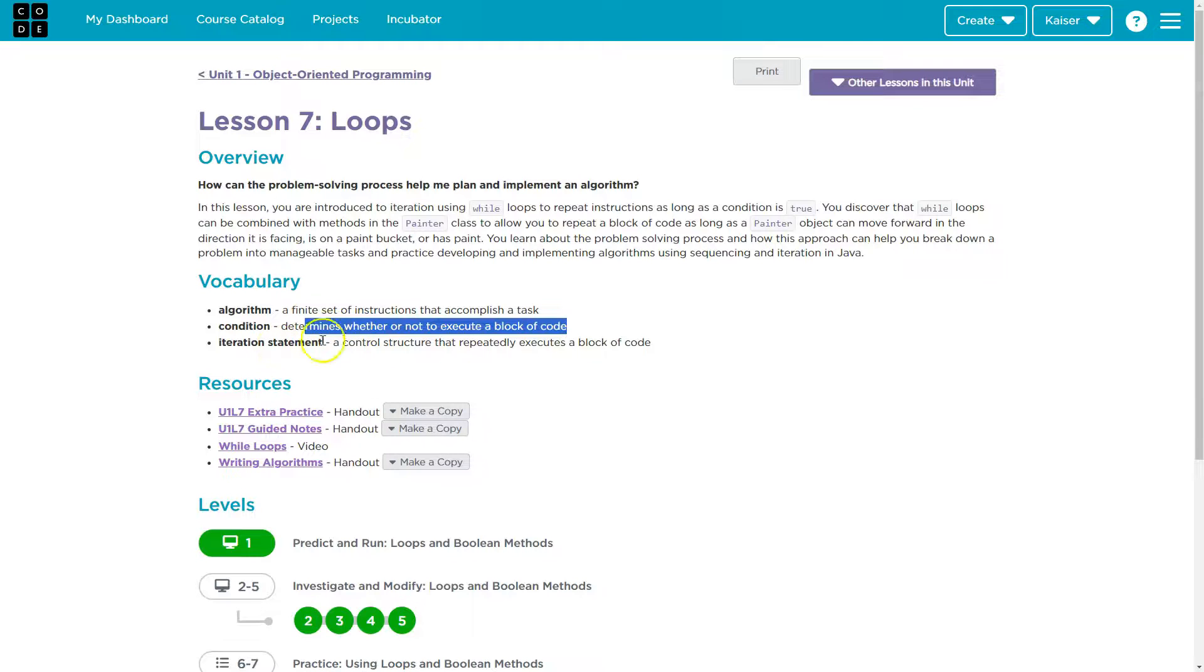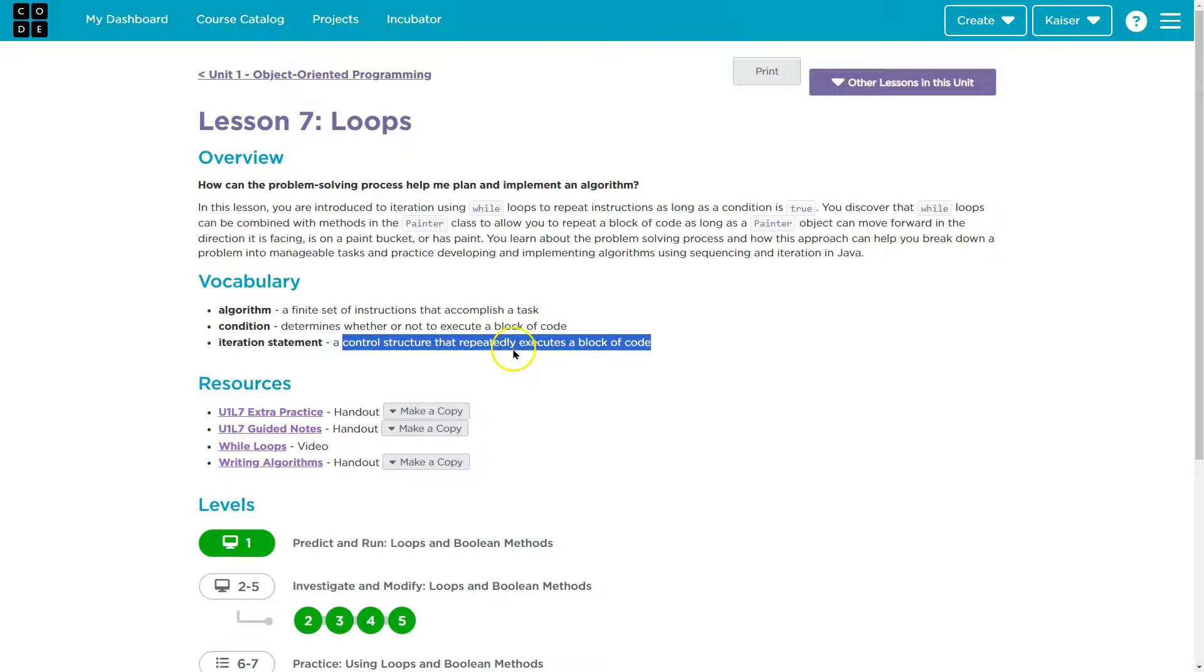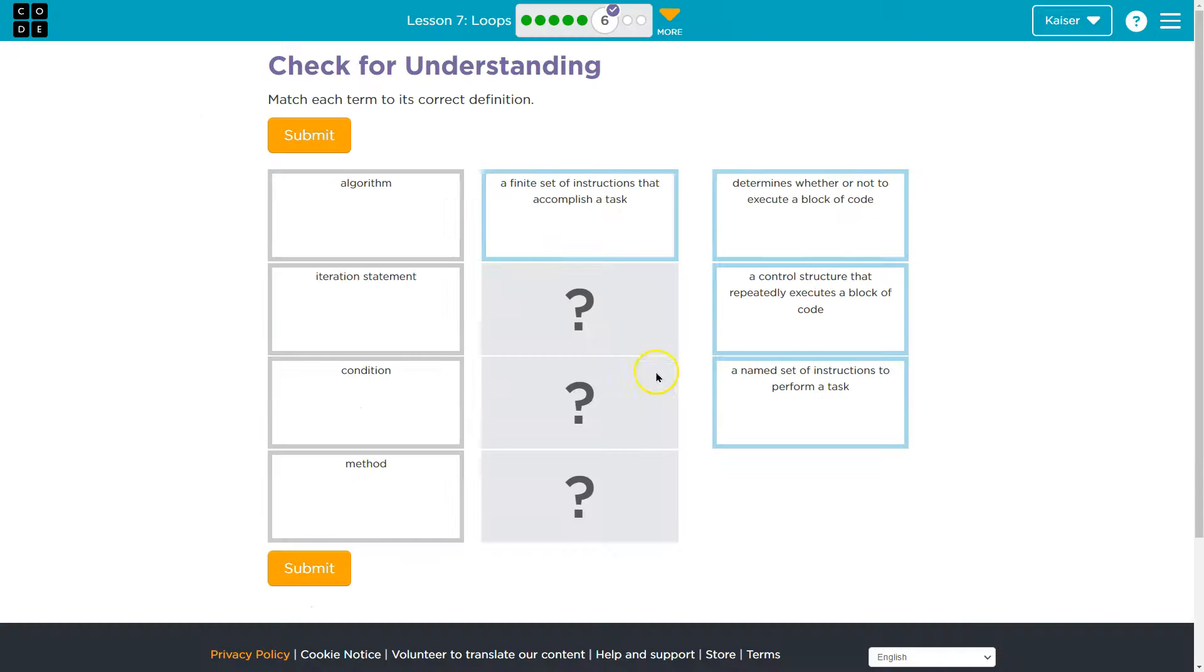In an iteration statement, a control... a control. Wow, a control structure that repeatedly executes a block of code.